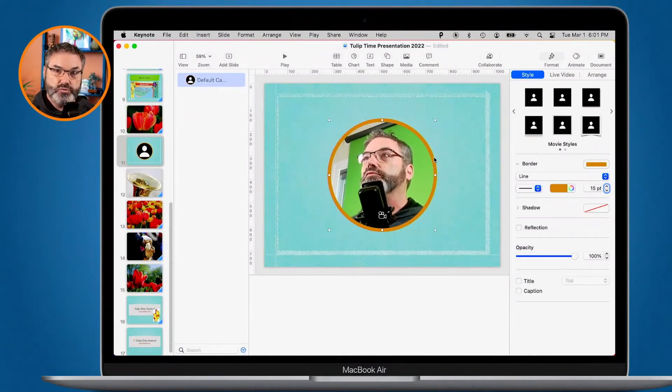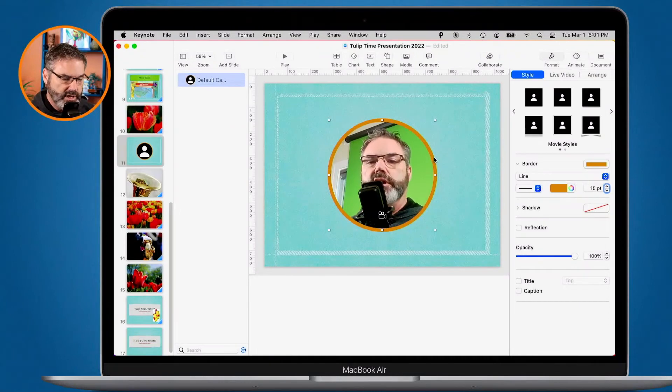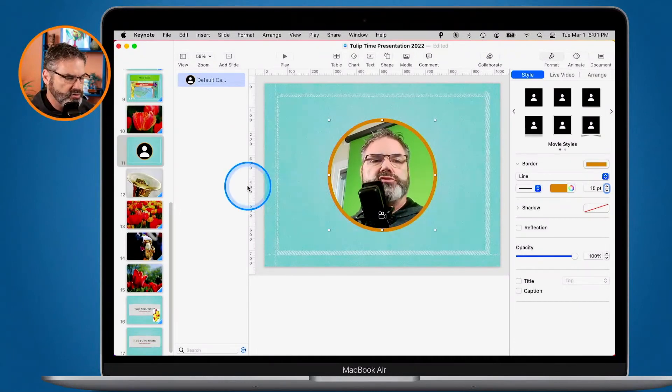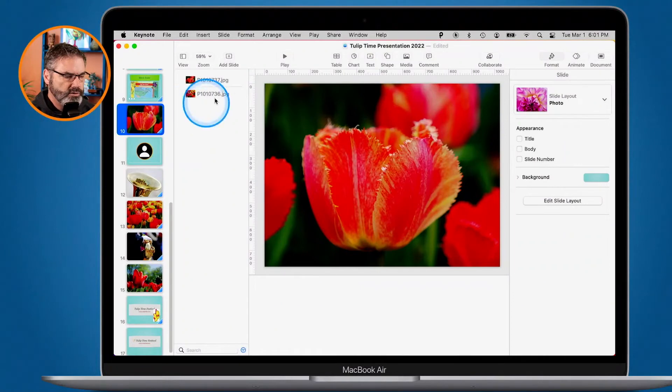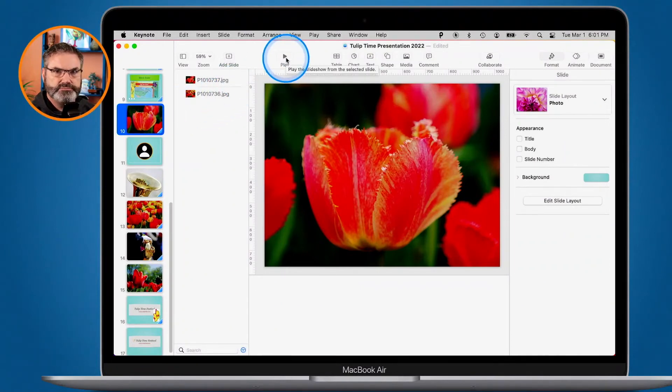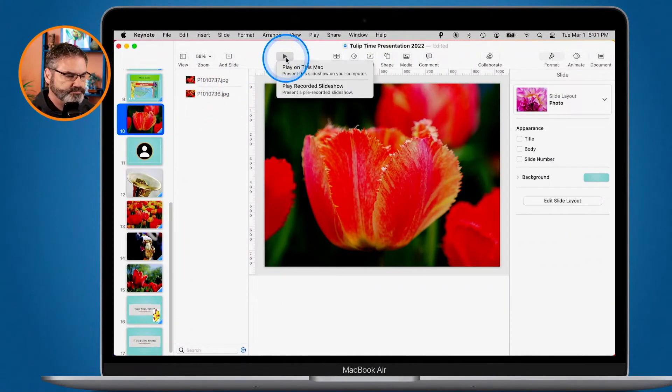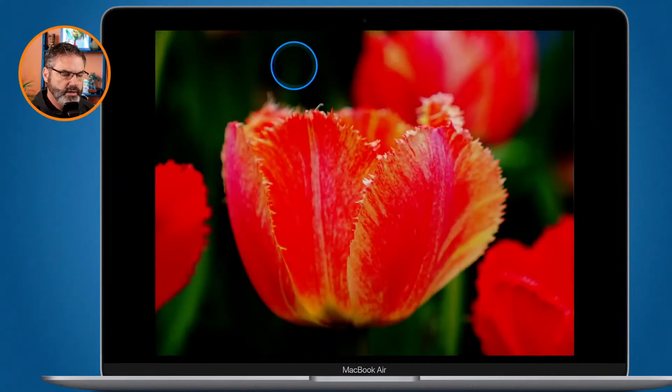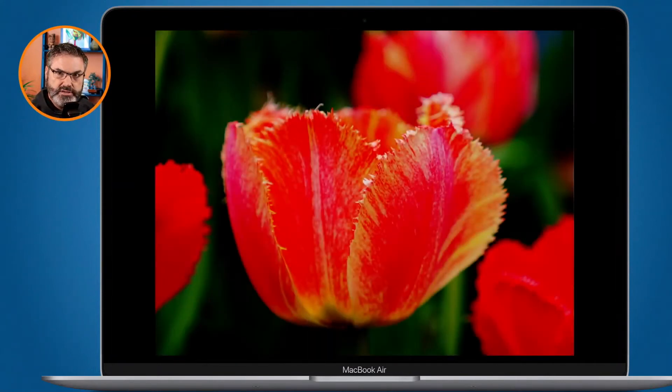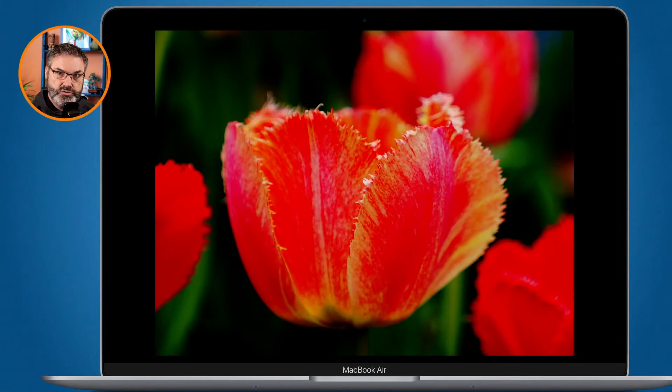So now let's see how this looks in an actual presentation, or how this would work when you're doing a presentation. So what I'm going to do is go to this slide here, and then what we do is we click on play. I'm going to play on this Mac. There's our slide. So now when I hit the spacebar, what it's going to do is go to that next slide with my camera feed.